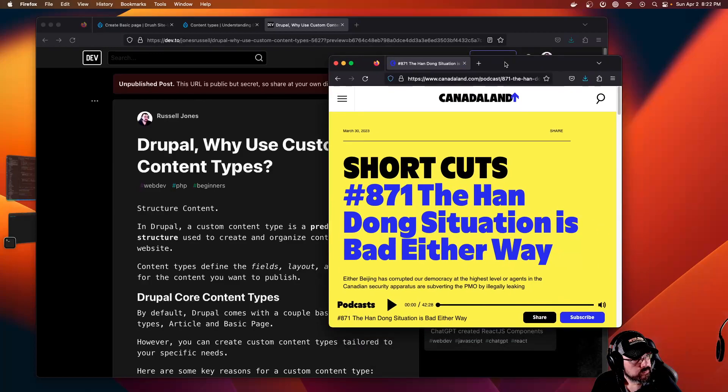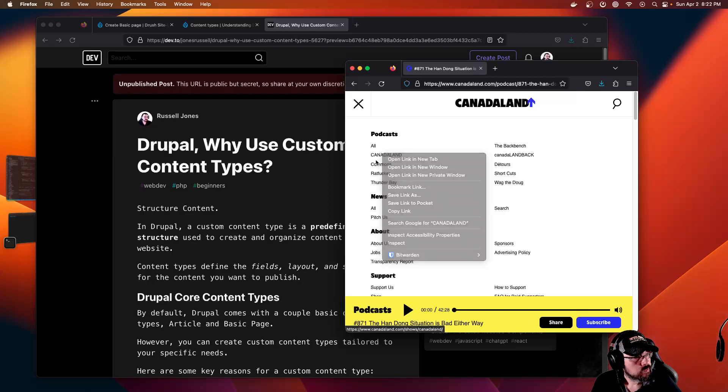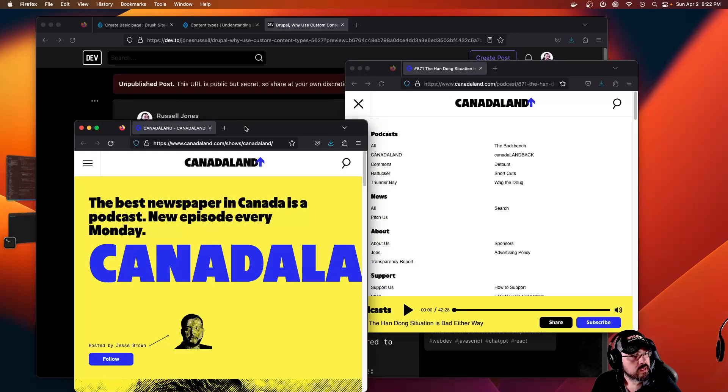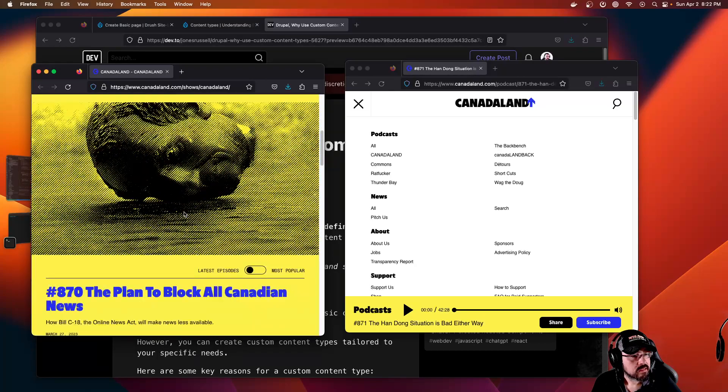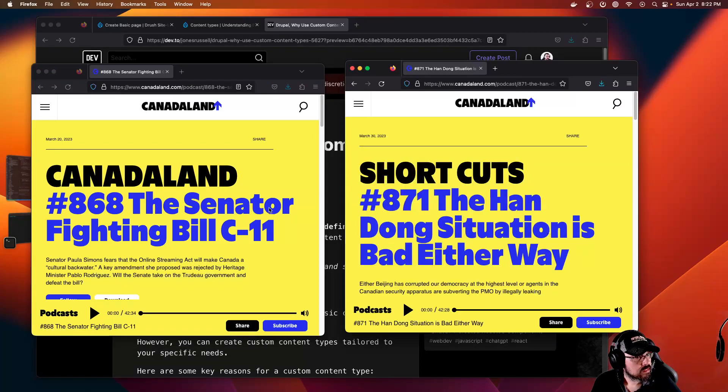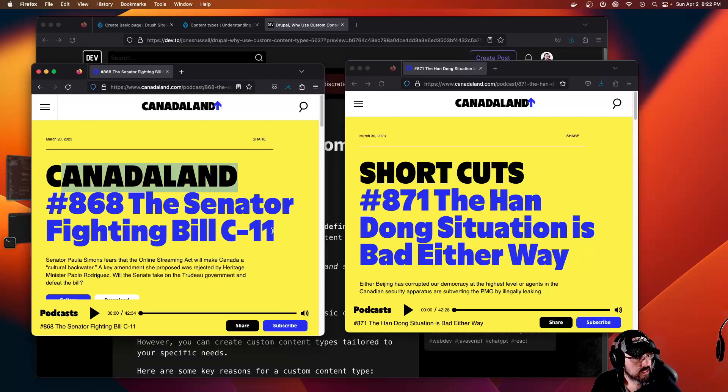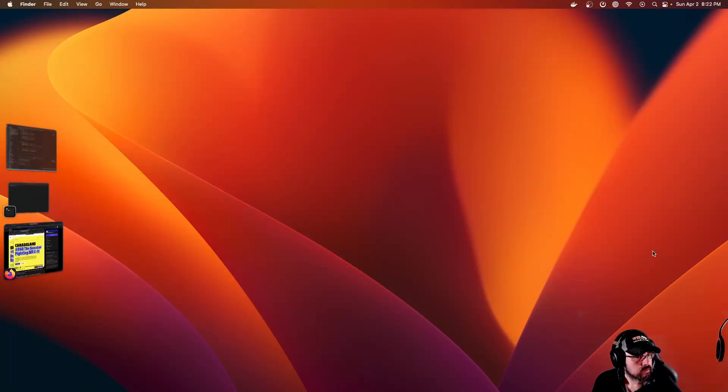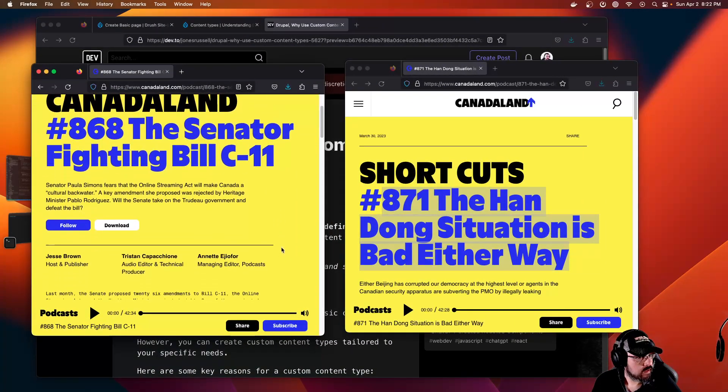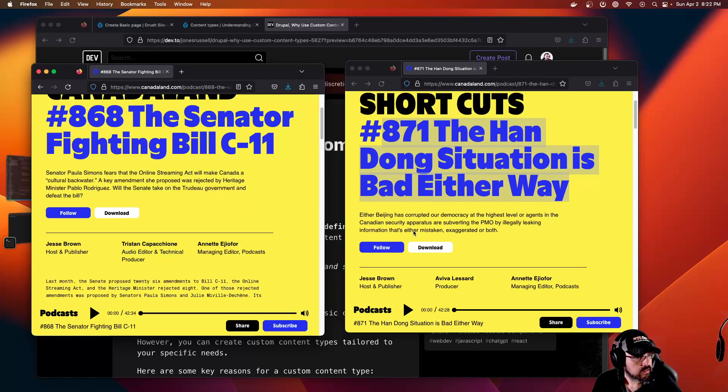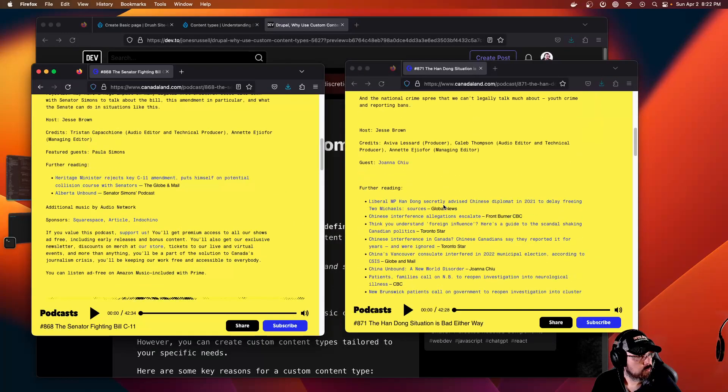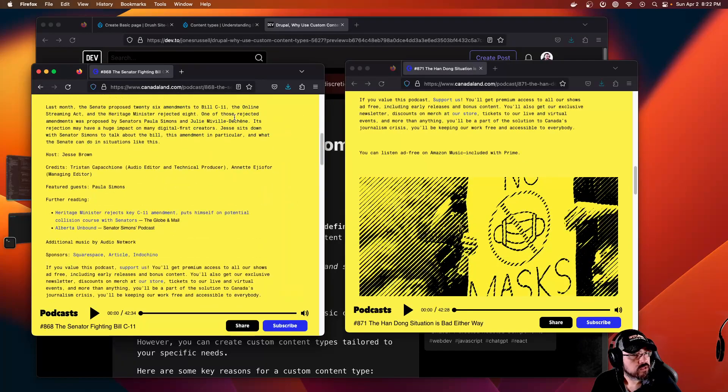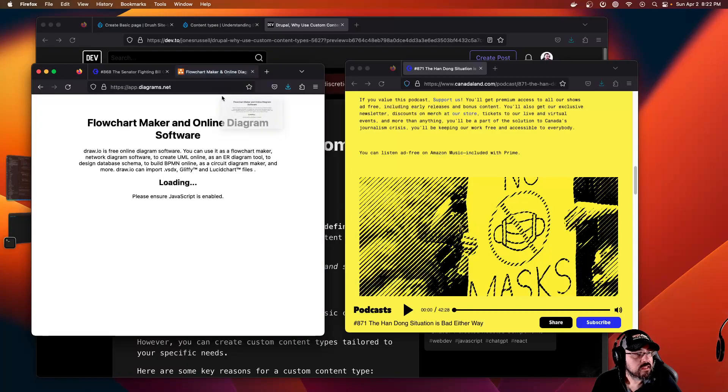To have a look at their consistent fields across the board, we have two different podcasts but they each have categories, titles, a description, follow link, download, credits, and more content. It's all very structured.